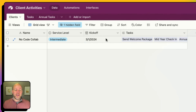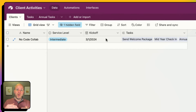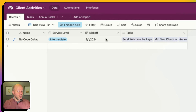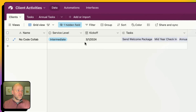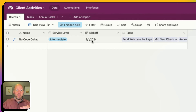My kickoff date is the date from which I want to schedule everything. So if I've got a monthly check-in because I'm on professional and I start on 3-1, then on 4-1 I want to check in.